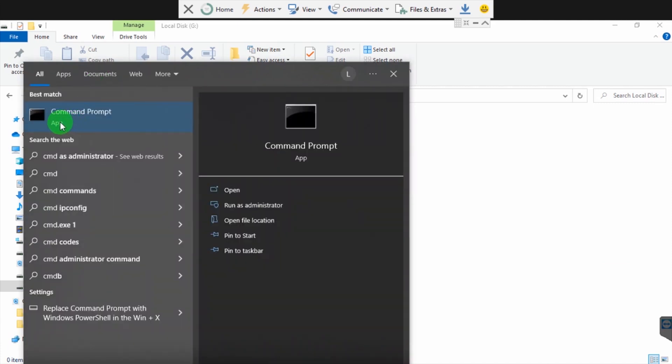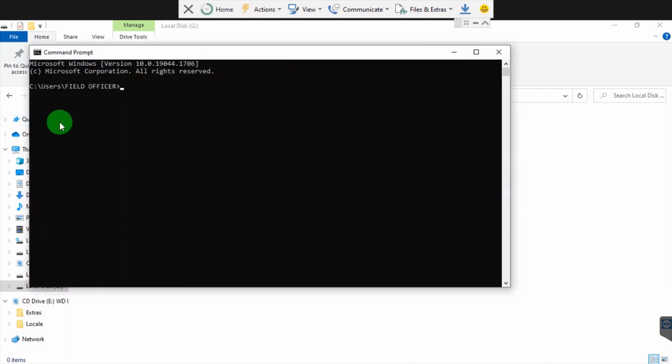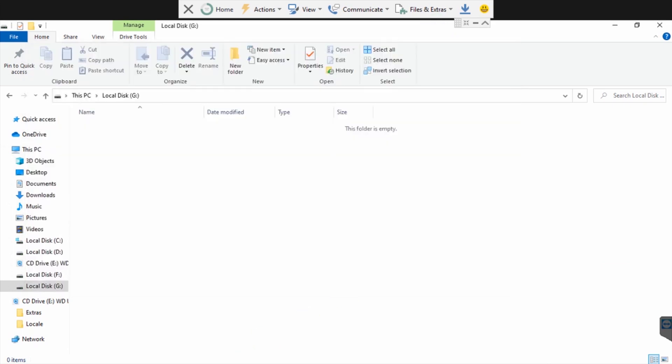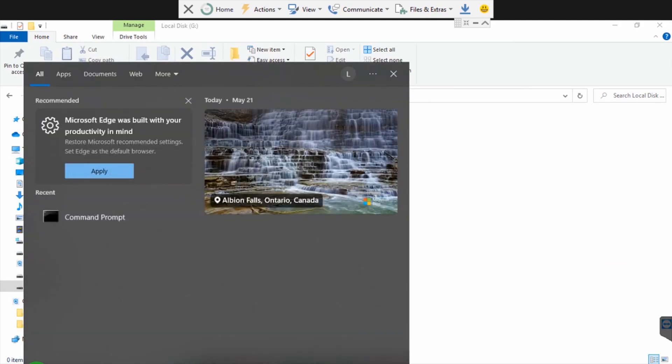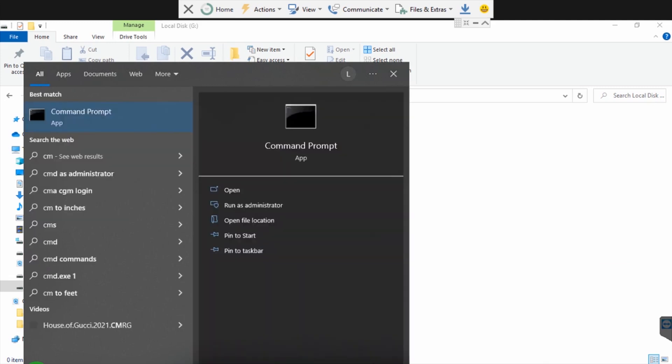I want you to look carefully. I'll show you how to open command prompt if you don't know how. Just press the start button or the Windows button, the famous Windows button, then type cmd.